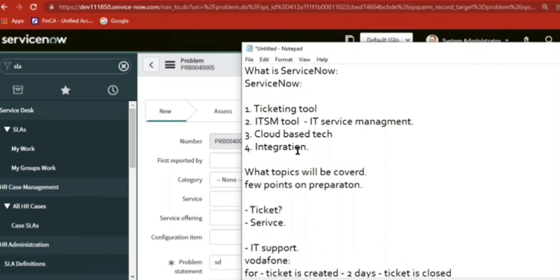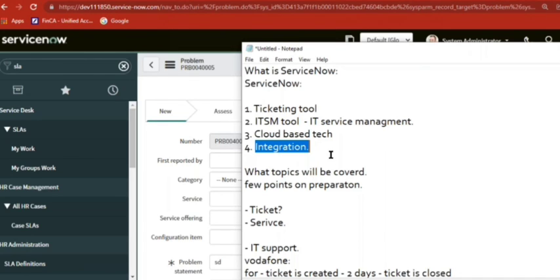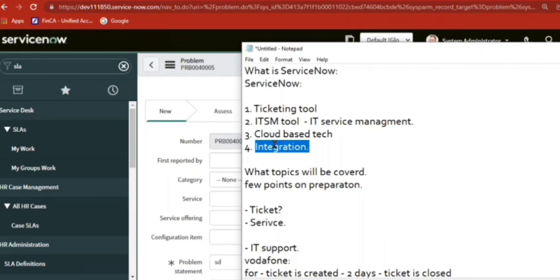The next concept is integration. Integration is like connecting between two platforms. In simple form, there are tools and softwares — IT means software and applications. One application needs to connect with some other application; there are requirements where one platform should connect to another application. That is done with integration. ServiceNow supports integrations.